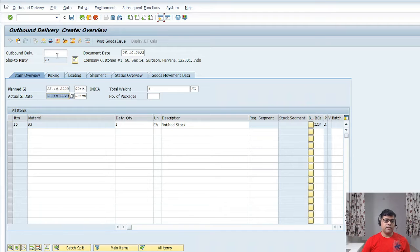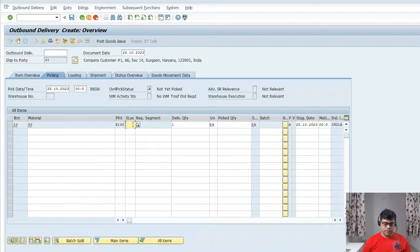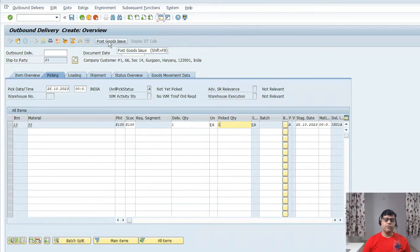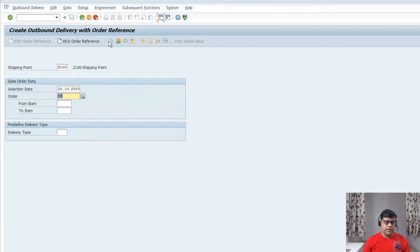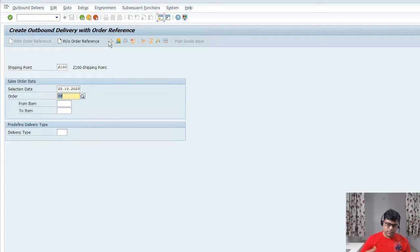Now the goods issue date — that is your planned date and your actual date; I have taken the same date. Then go to the picking tab, and in the picking tab, you need to enter the storage location. One item we are going to deliver, and this is Post Goods Issue — PGI. I can see here two documents: one starting with eight, which is my delivery note, and the second is an MM material document, because two activities are done simultaneously.